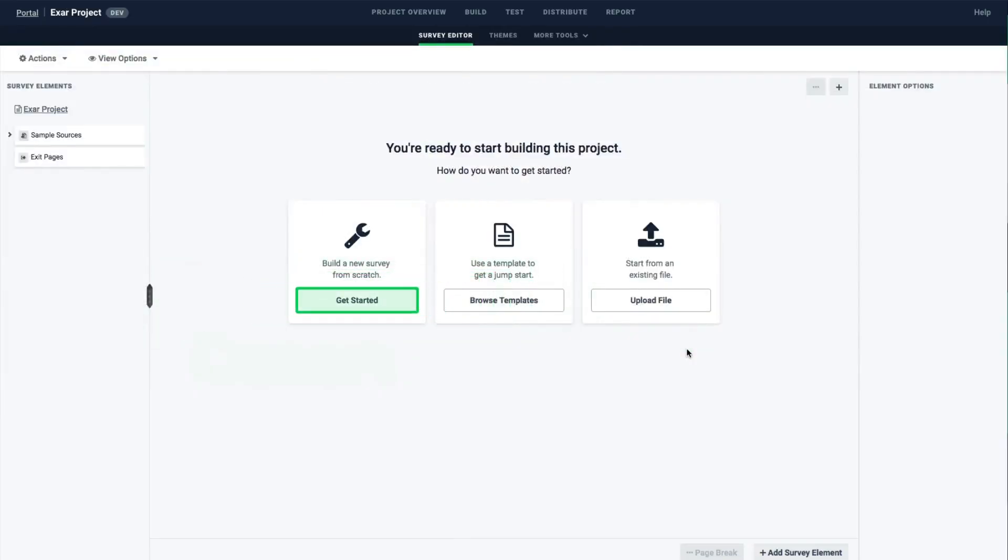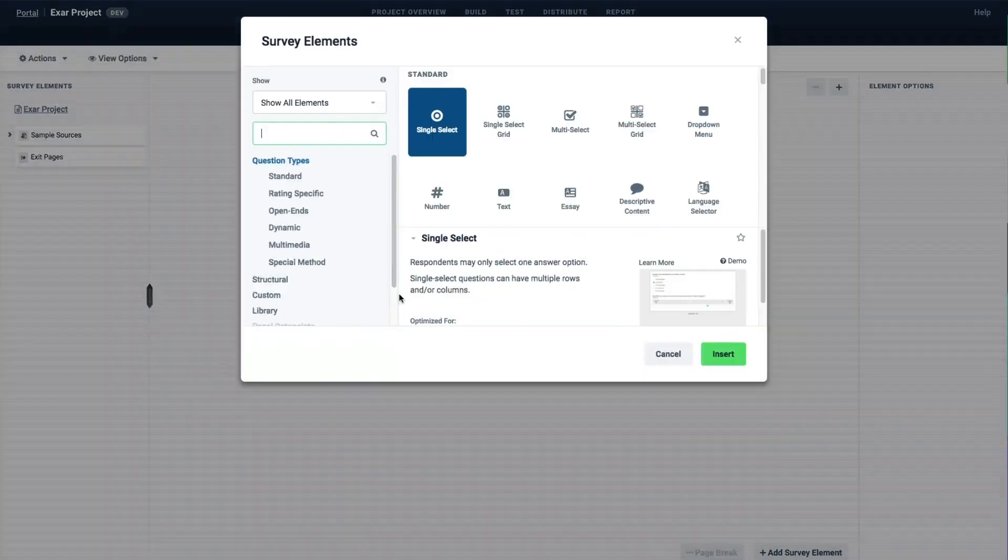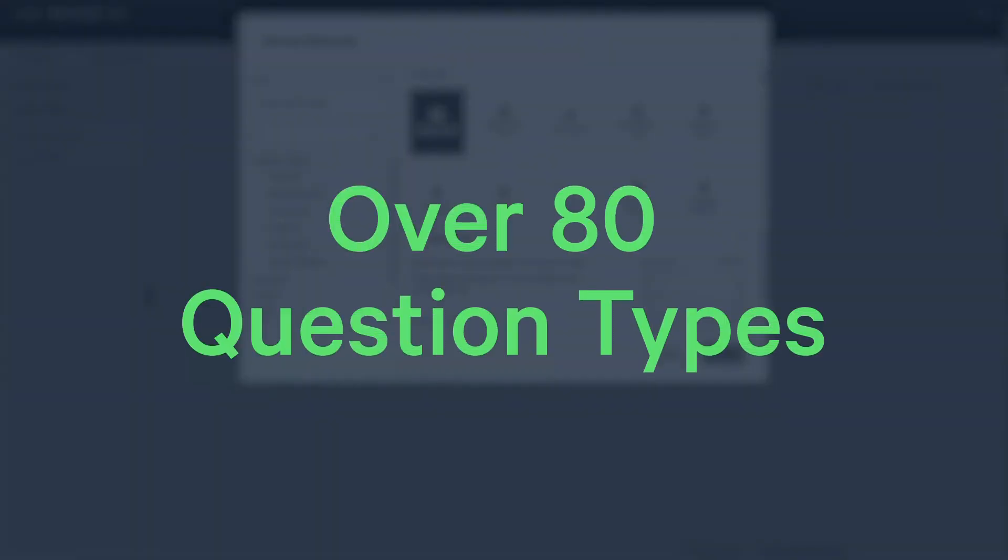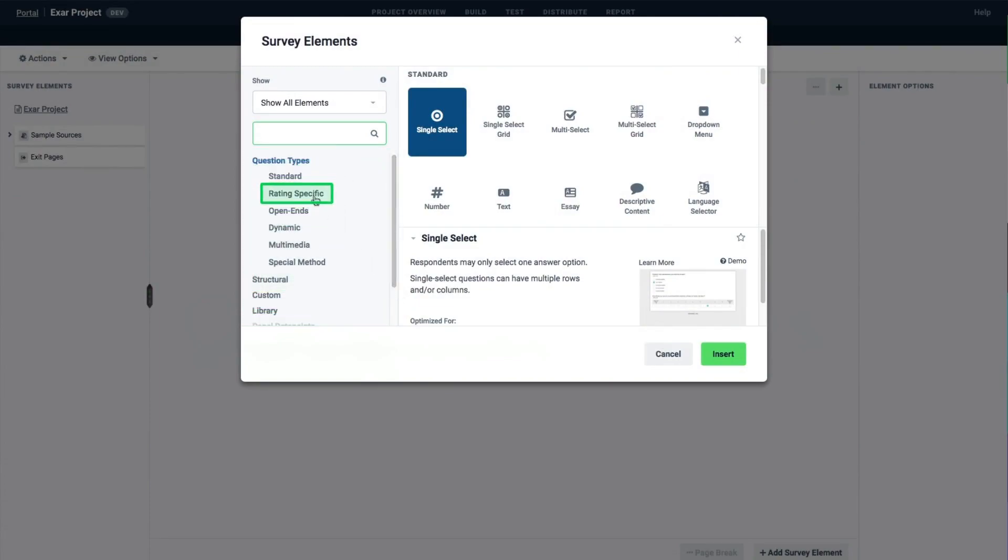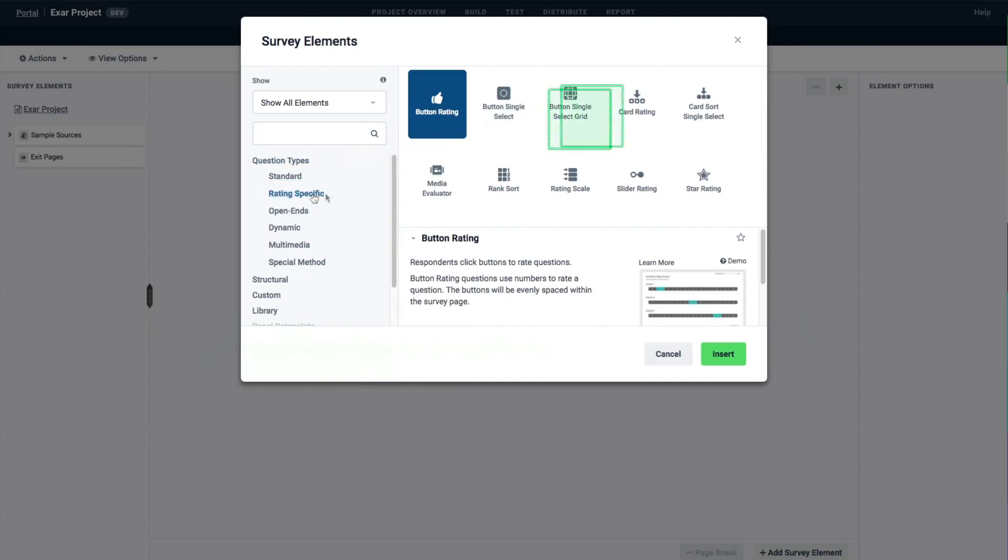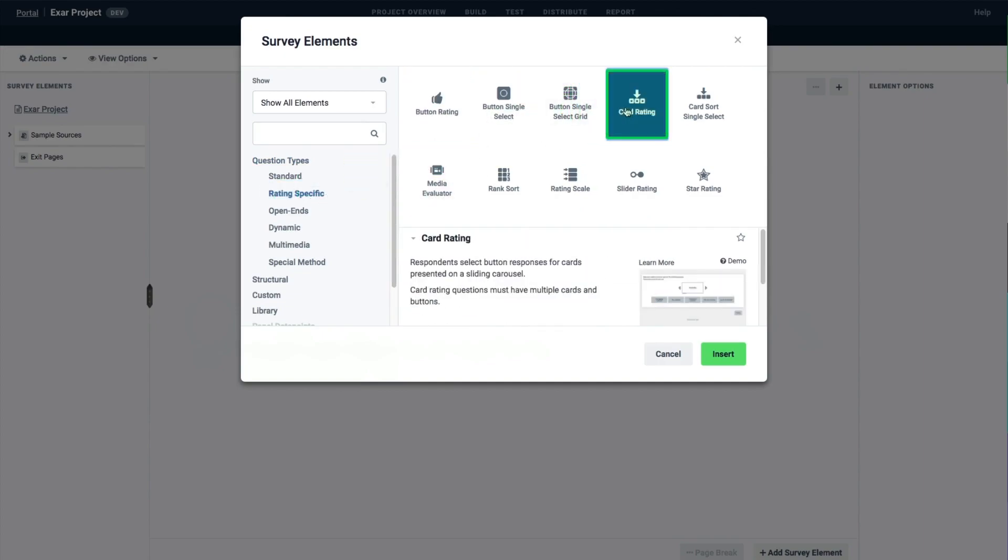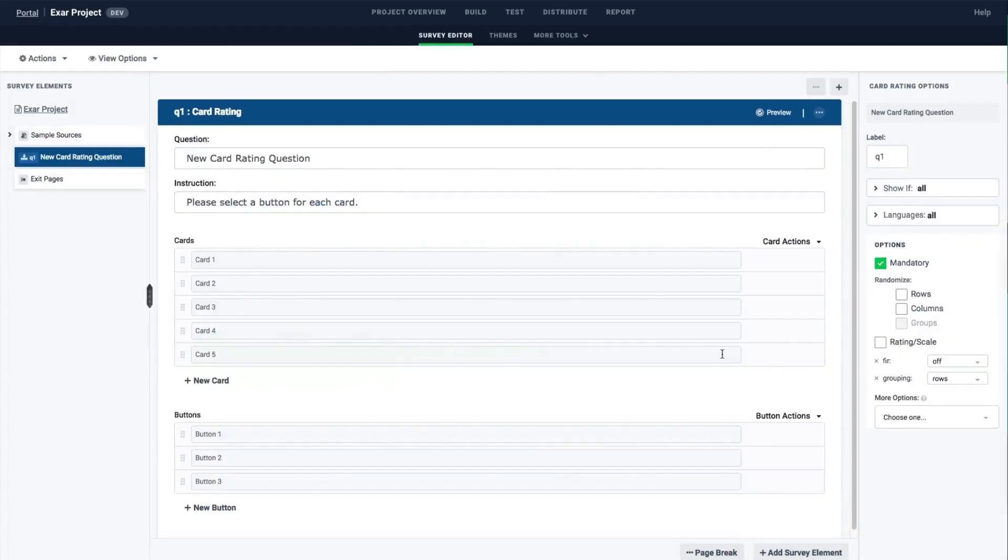Click Get Started to add survey elements to your project. There are over 80 question types to keep the respondent engaged. Pre-templated questions are categorized on the left. Click on a category, choose a question element, and insert your question. The question element has been added to the question tree on the left.